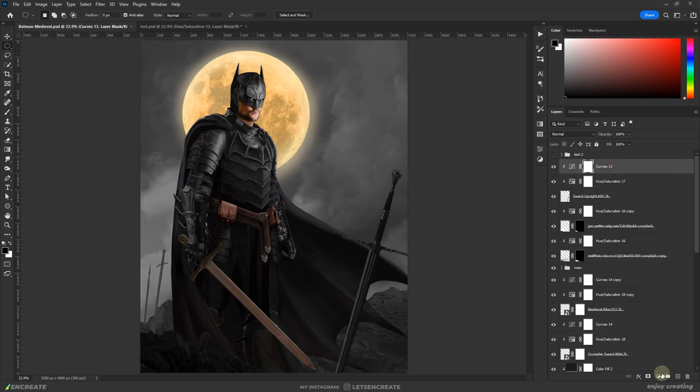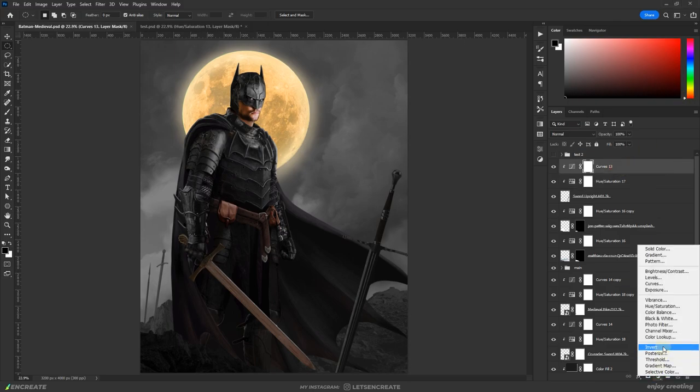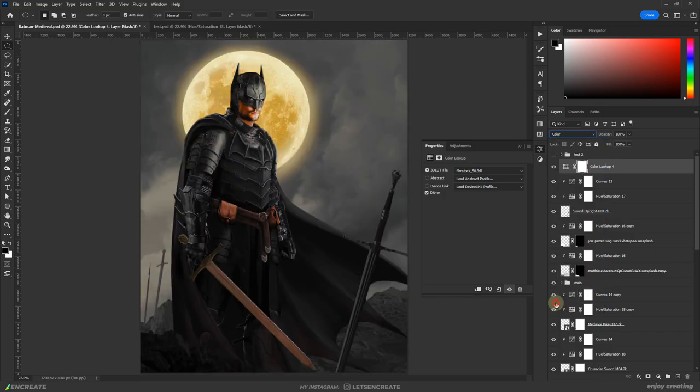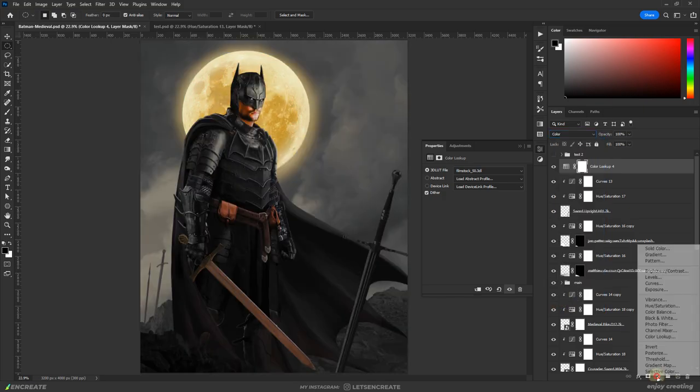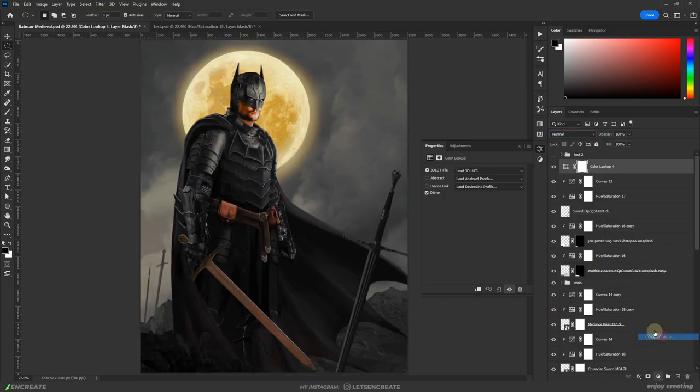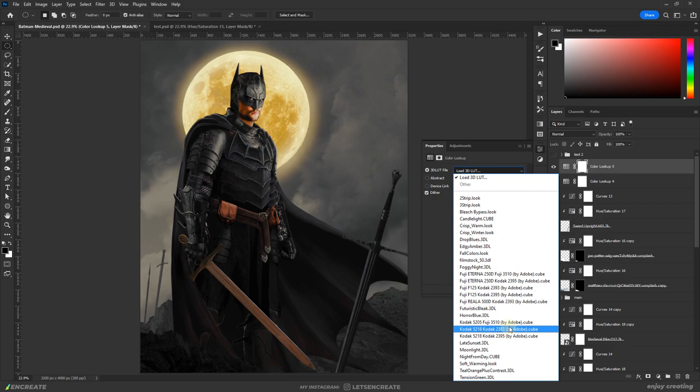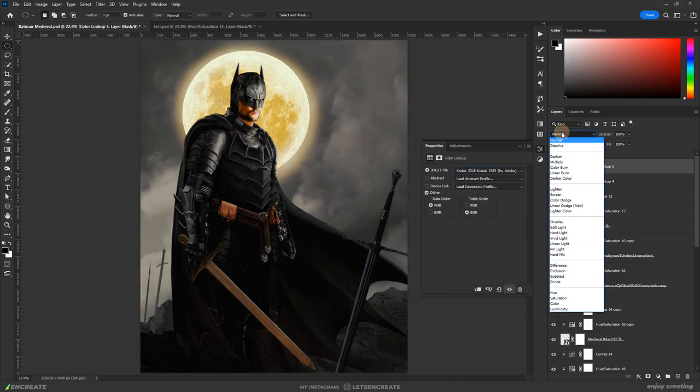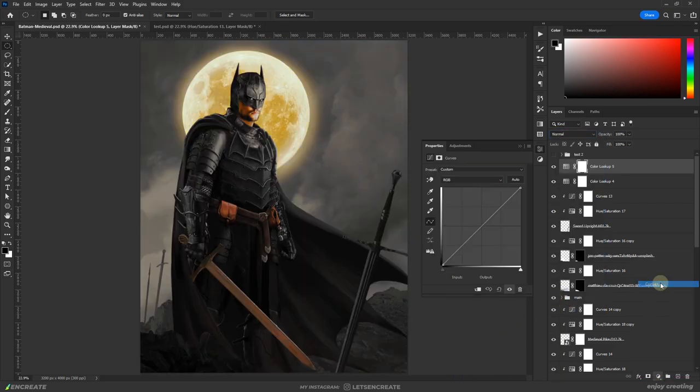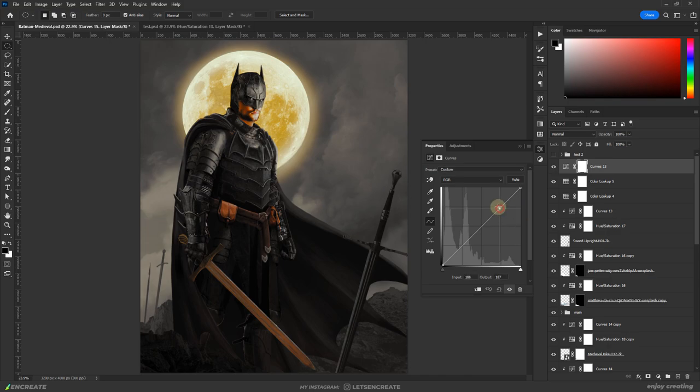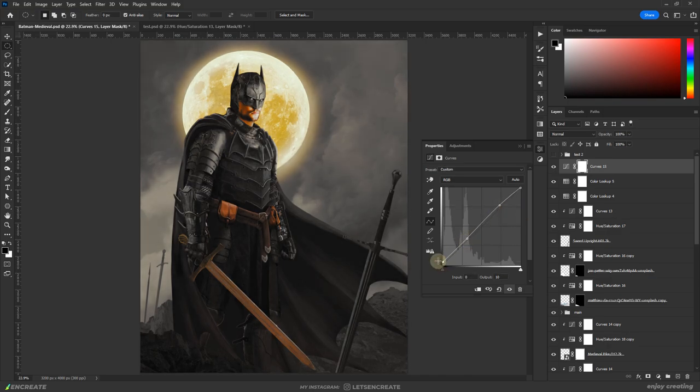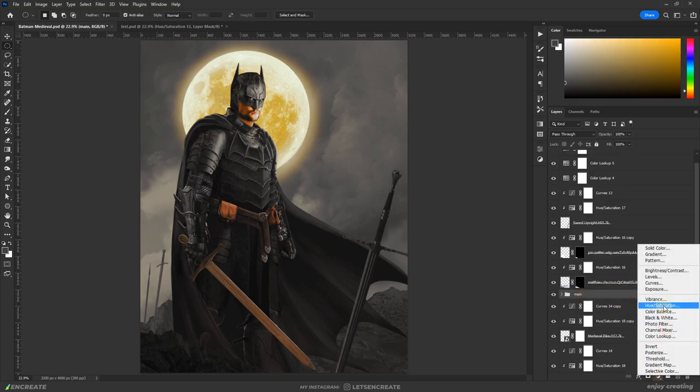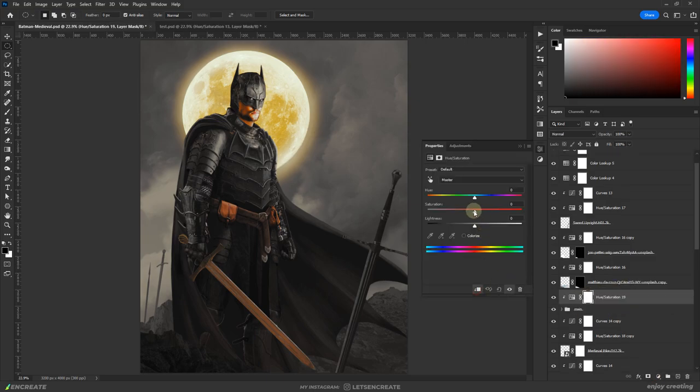Then for some overall color grading, I added two color lookup tables. I added a Filmstock 50 color lookup table in color blending mode and on top of it added a Kodak 5218 Kodak 2383 color lookup table again in color blending mode. Then added a curves with boosted highlights, darkened shadows and lifted blacks. This intensified the skin tones so I clipped a hue saturation on top of the Batman group and reduced the saturation a bit.